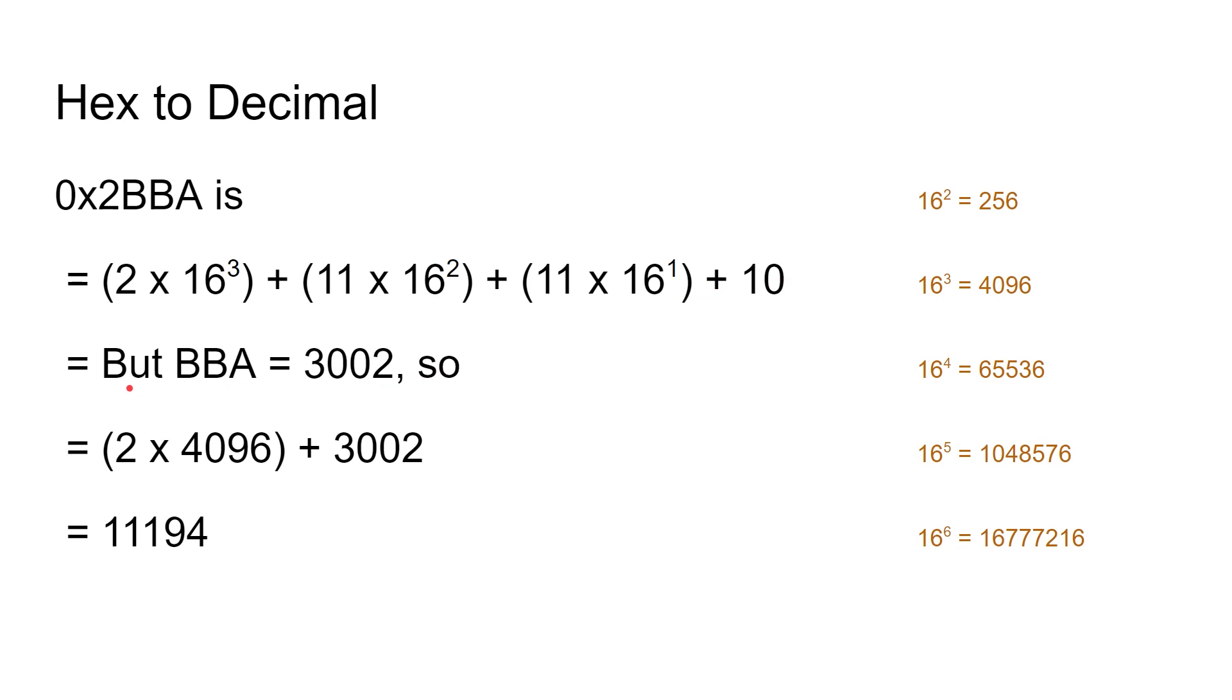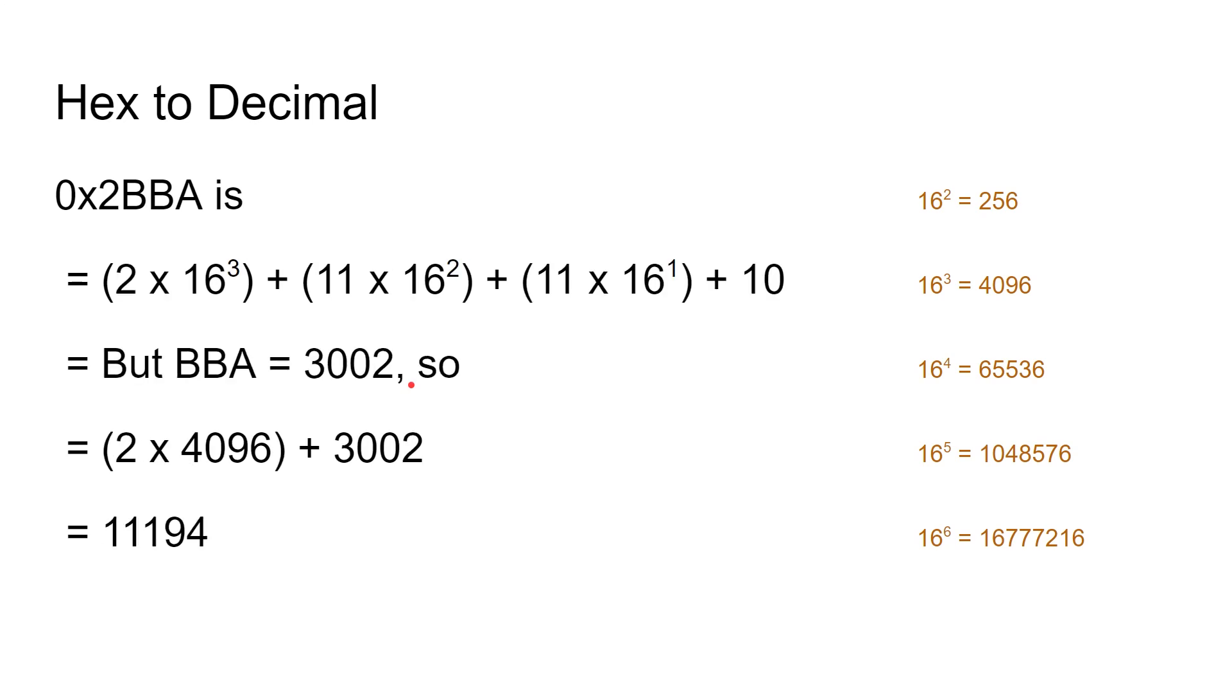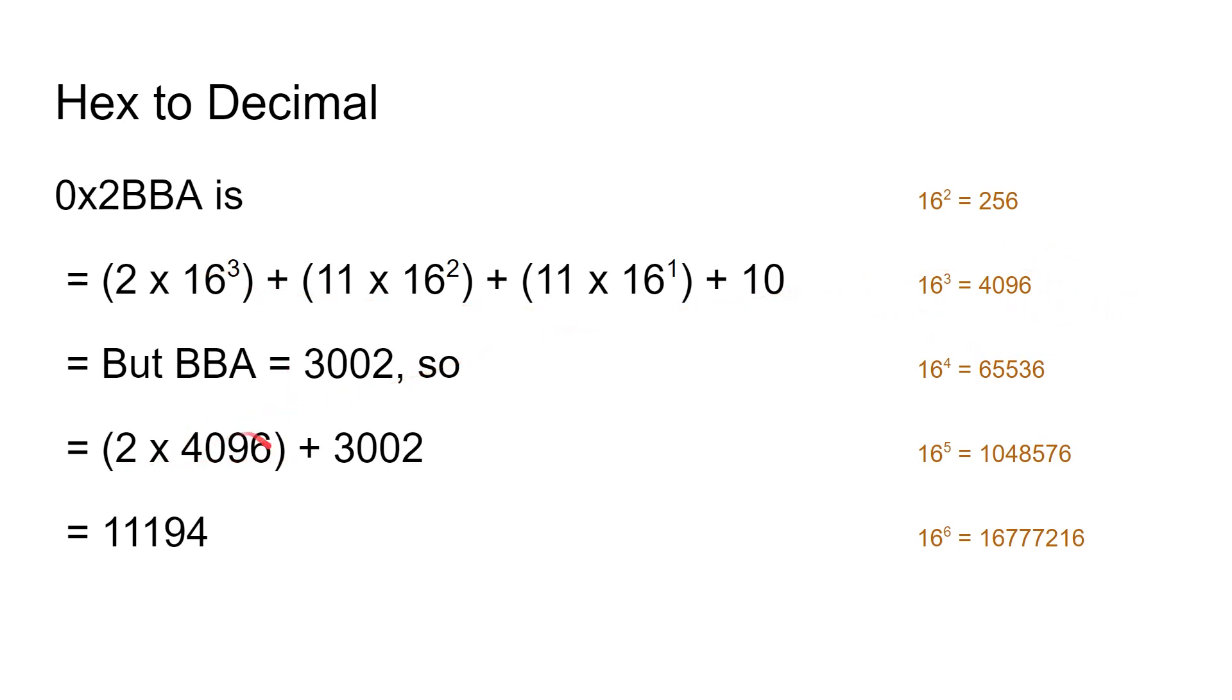BBA is 3002, so now what we know is it's actually 2 times 4096, which is 16 to the power of 3, plus 3002. You don't need to work all this lot out again—we already know what that is. So we add the two together and you get 11,194. Please do go ahead and check my calculations.